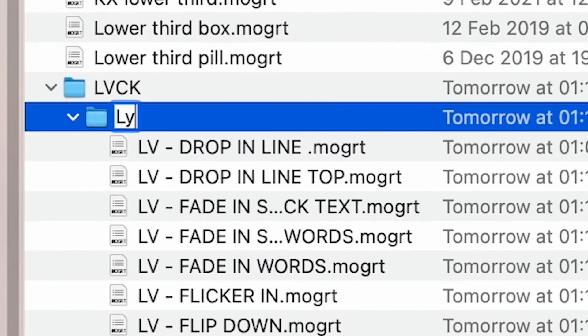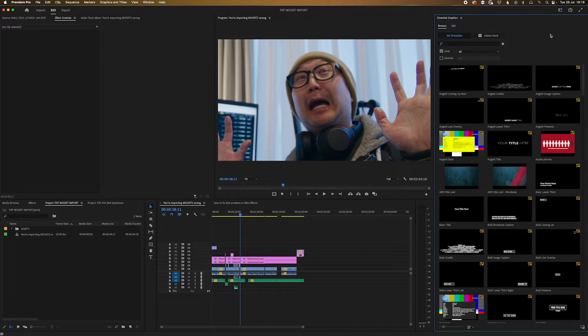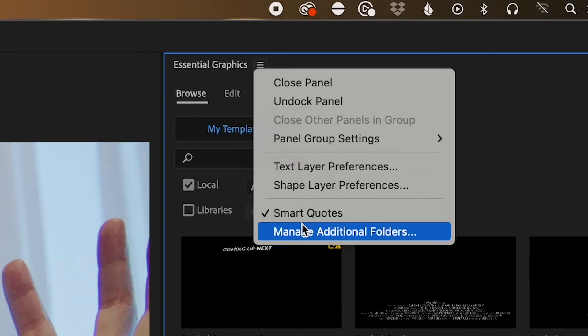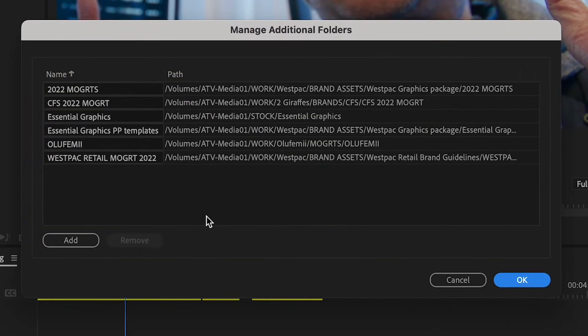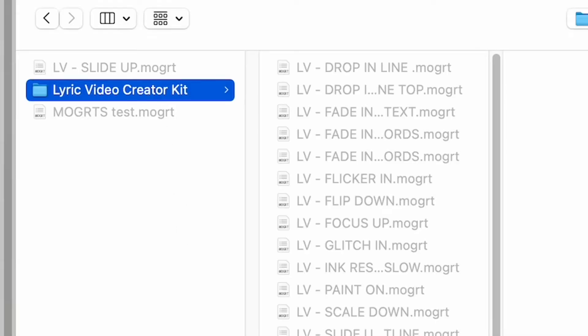Firstly, make sure your mogrts are all in a folder that is labeled something meaningful. This will make more sense later. Go to the essential graphics panel, click the hamburger up the top, and go to Manage Additional Folders. Click Add. Navigate to the folder with all the mogrts you want to import. In this case, I'm going to import our awesome Lyric Video Creator Kit, available in the description.